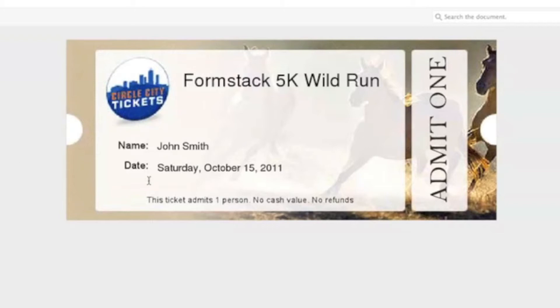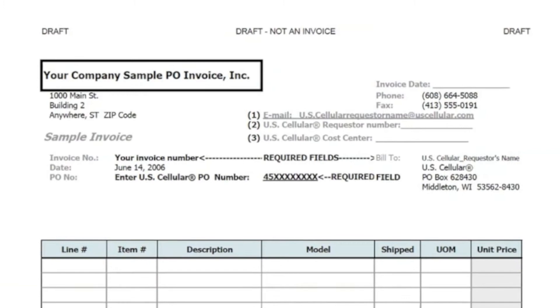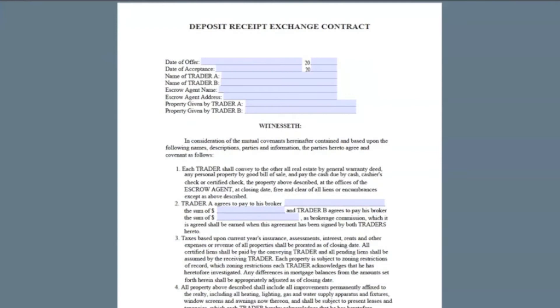This is a great solution for businesses and organizations that want to create professional looking invoices, event tickets, applications, contracts, and other documents with variable data.